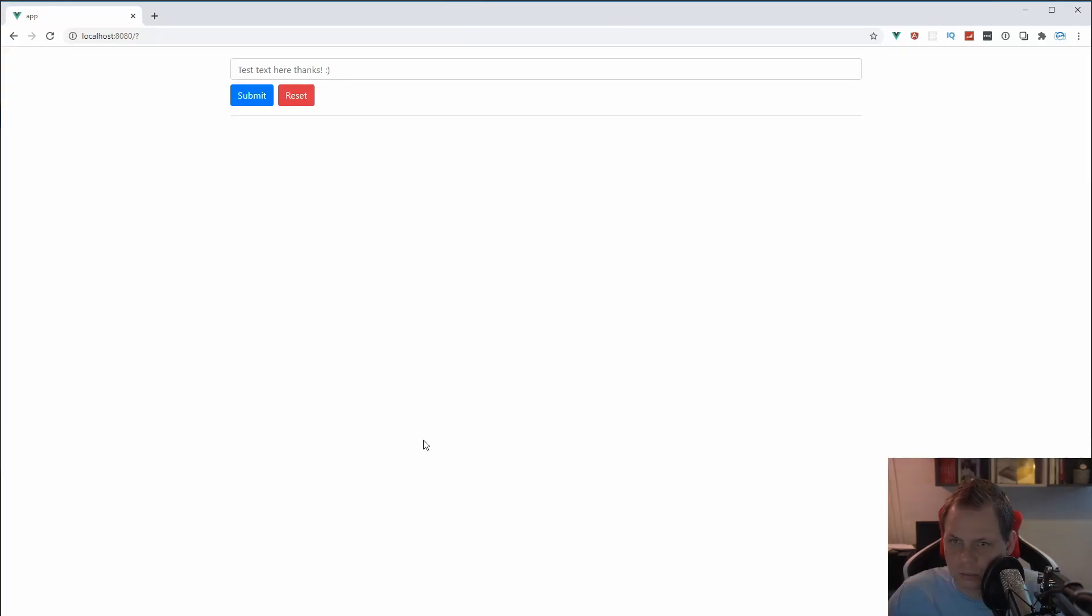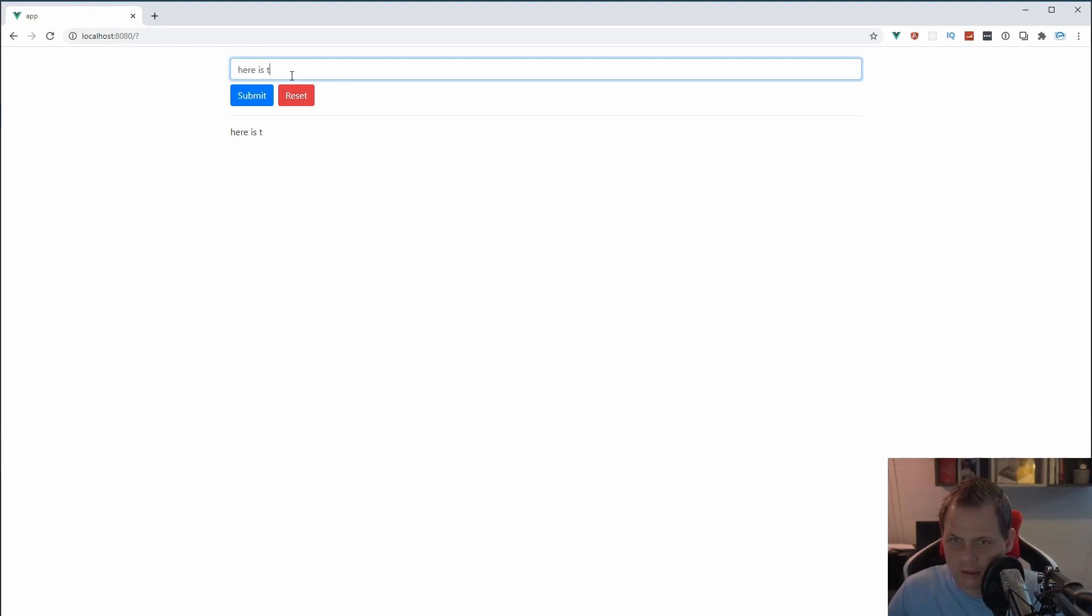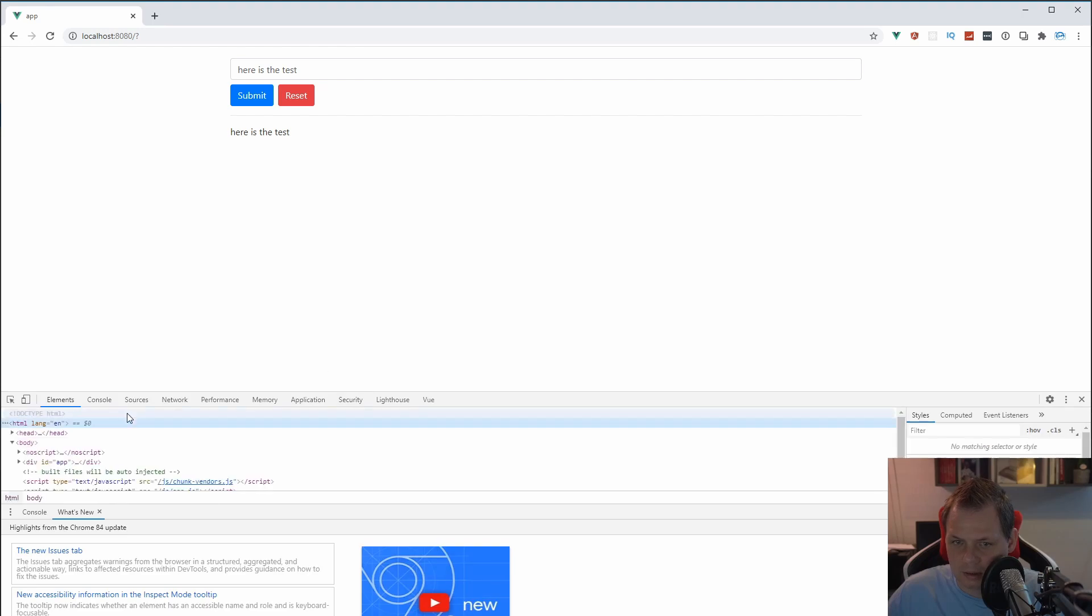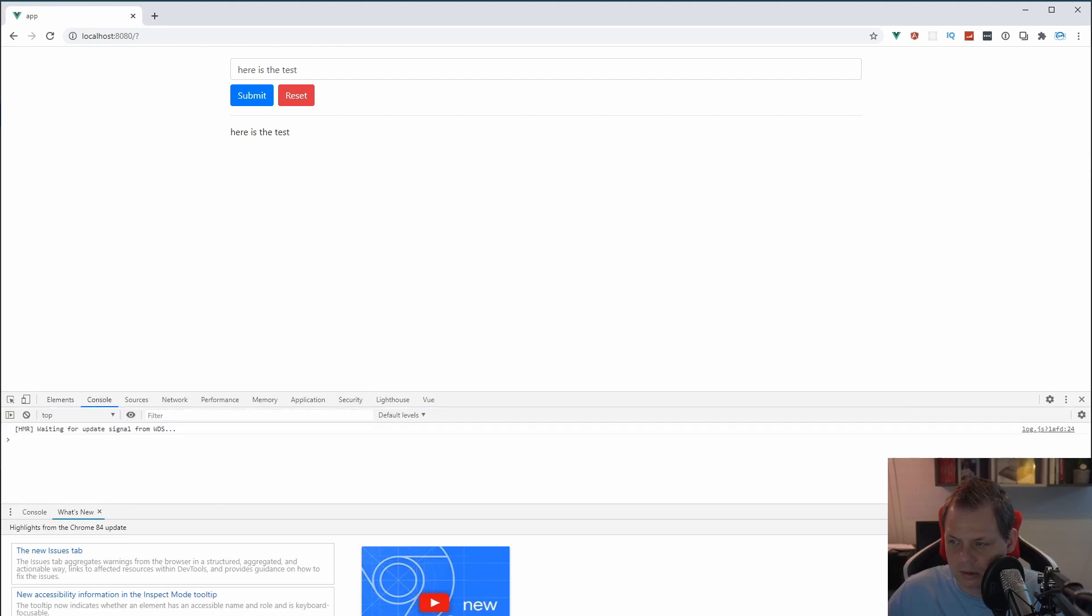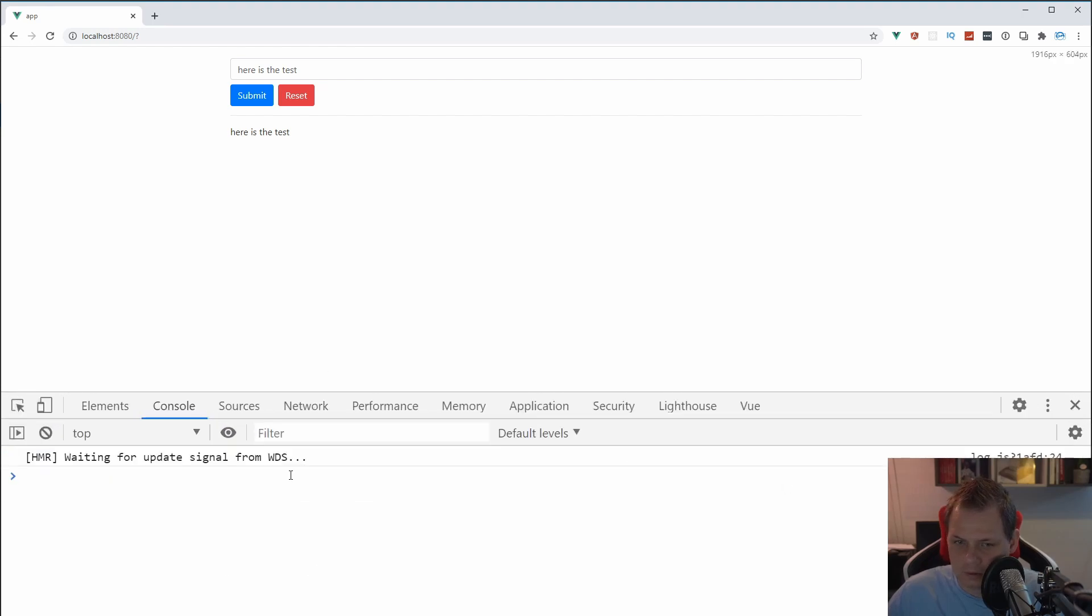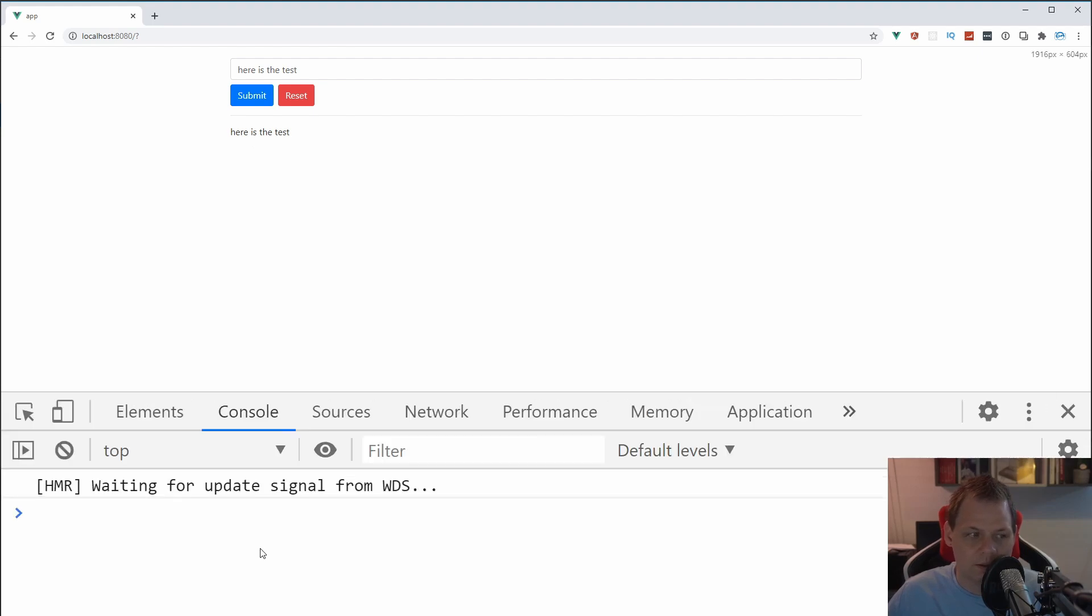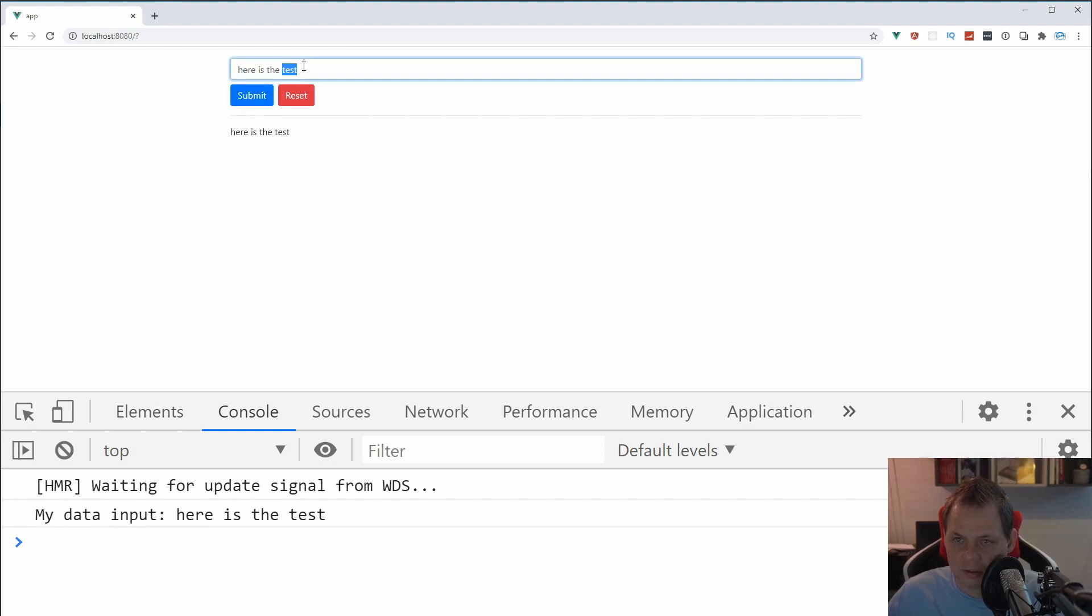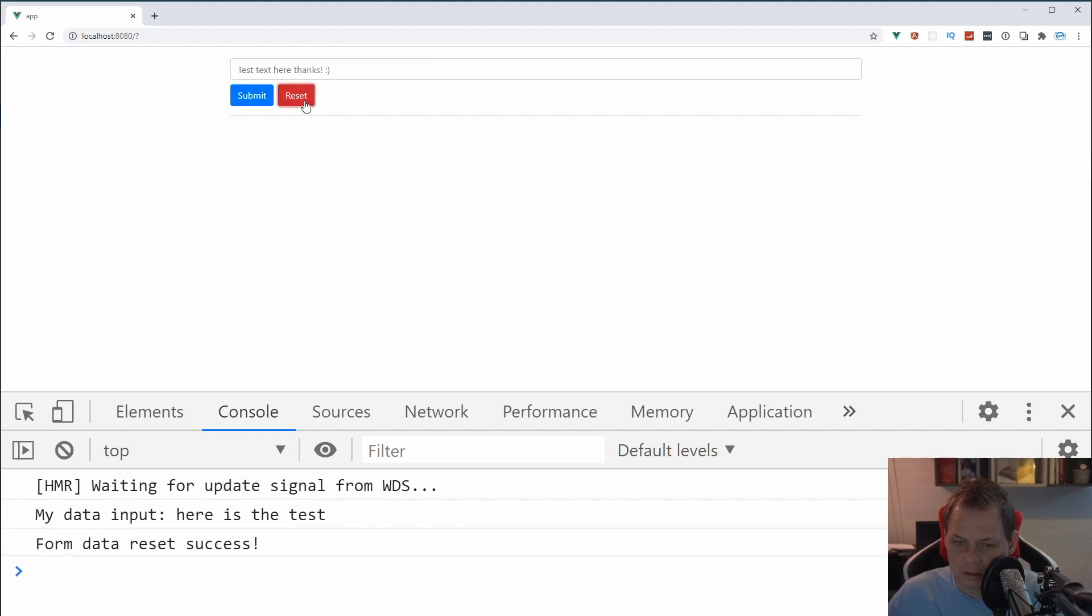So let's test it up. We say here is the test. And let's go up here and see the console. And I think that's big enough. And then we submit. My data input. And here's the data. As you can see, it's here. And if we reset, you can see the form data is reset. And we don't have anything down below here. So everything is working.